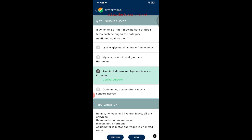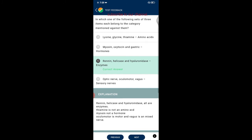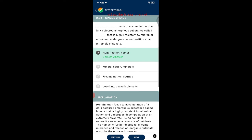Question thirty-seven: which set of three items each belongs to the category mentioned? Renin, helicase, and hyaluronidase are all enzymes — this is correct. Thiamine is not an amino acid; myosin is not a hormone; oculomotor is a motor nerve and vagus is a mixed nerve. Therefore, the correct option is that renin, helicase, and hyaluronidase are enzymes.